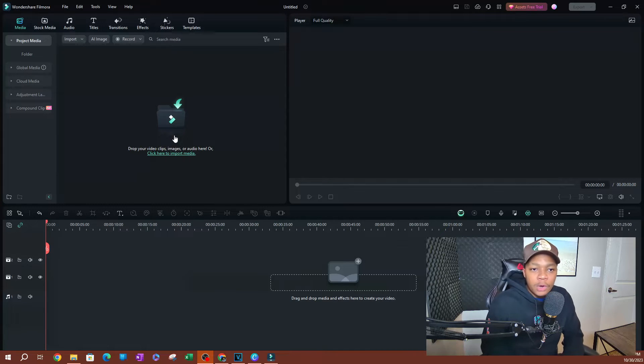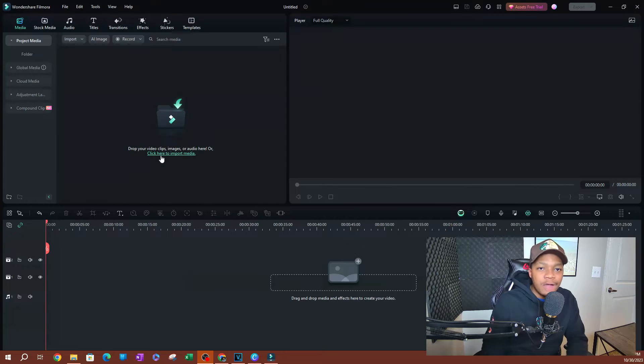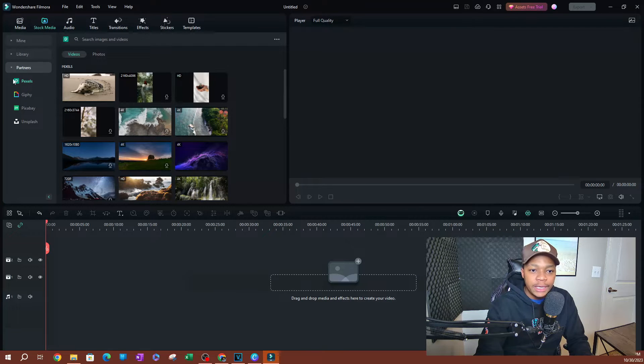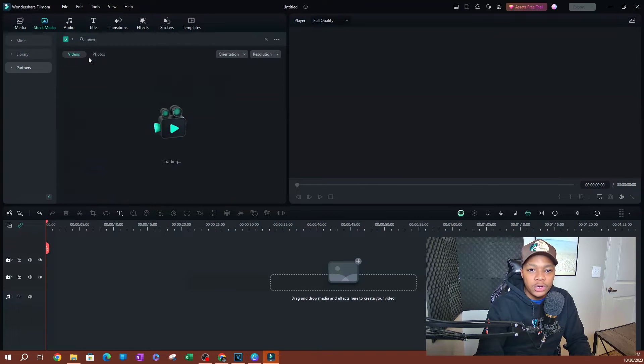As you can see here, I have Filmora open. I'm going to go ahead and use some stock videos. I'm going to go to stock media, partners, Pexels, and I'm going to search for news.